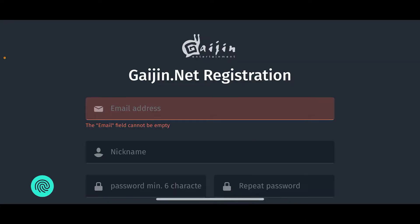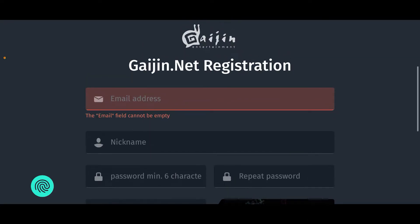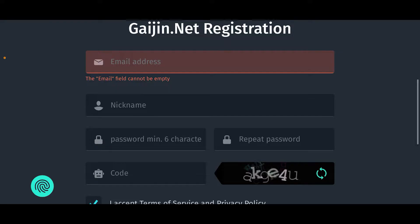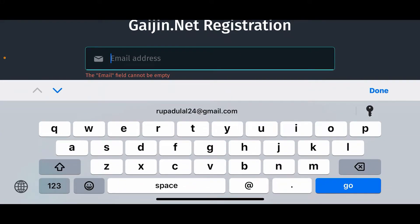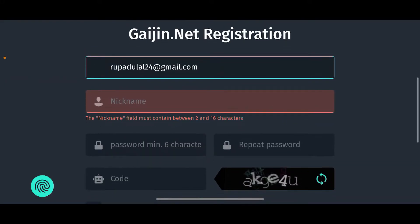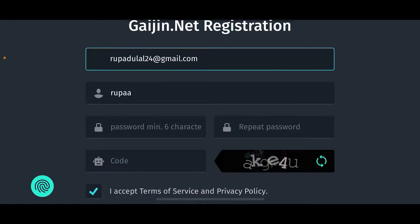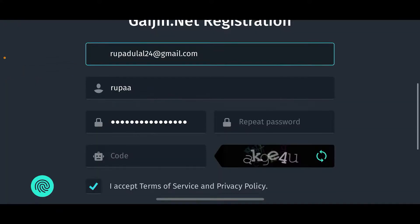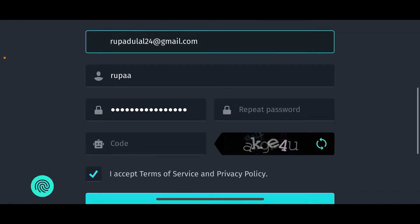Now tap on 'Sign Up' at the top, which will then take you to login.gaijin.net. On this page you will need to register for a Gaijin.net account. Enter a valid email address in the first text box, then enter a nickname for yourself in the next field.